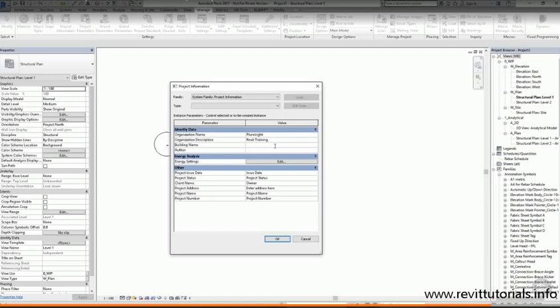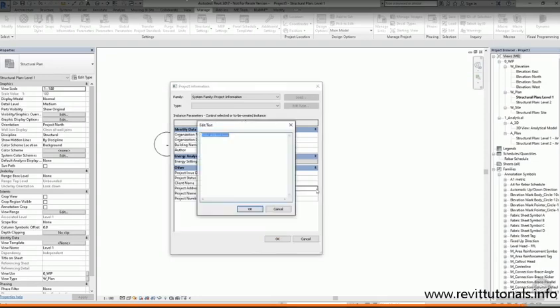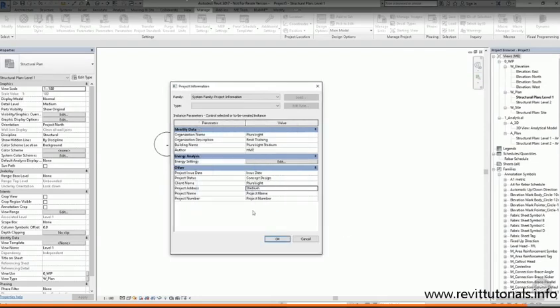The first box is Building Name, and I'm going to write Pluralsight Stadium. In the Author box, I'm just going to write my initials. I'm not going to do anything with the Energy Analysis settings for now, and I don't know what the project issue date is yet, so I'll leave that one blank. Under Project Status, I'm going to write Concept Design, and in the remaining boxes we can fill in the other details about the project and the client. Once I'm done, I'll press OK.